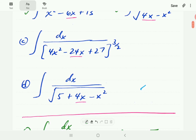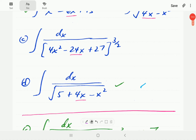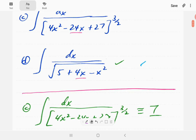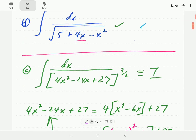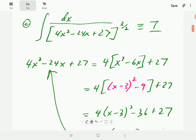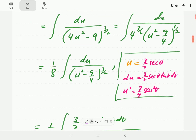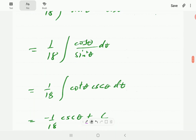Example d is given for you to try. Pause the video, work through it, and when you press play you'll find our solution to compare with. If you have any questions or comments, or would like us to cover a particular topic, feel free to post in the comments section. Please subscribe to the channel to support our work.